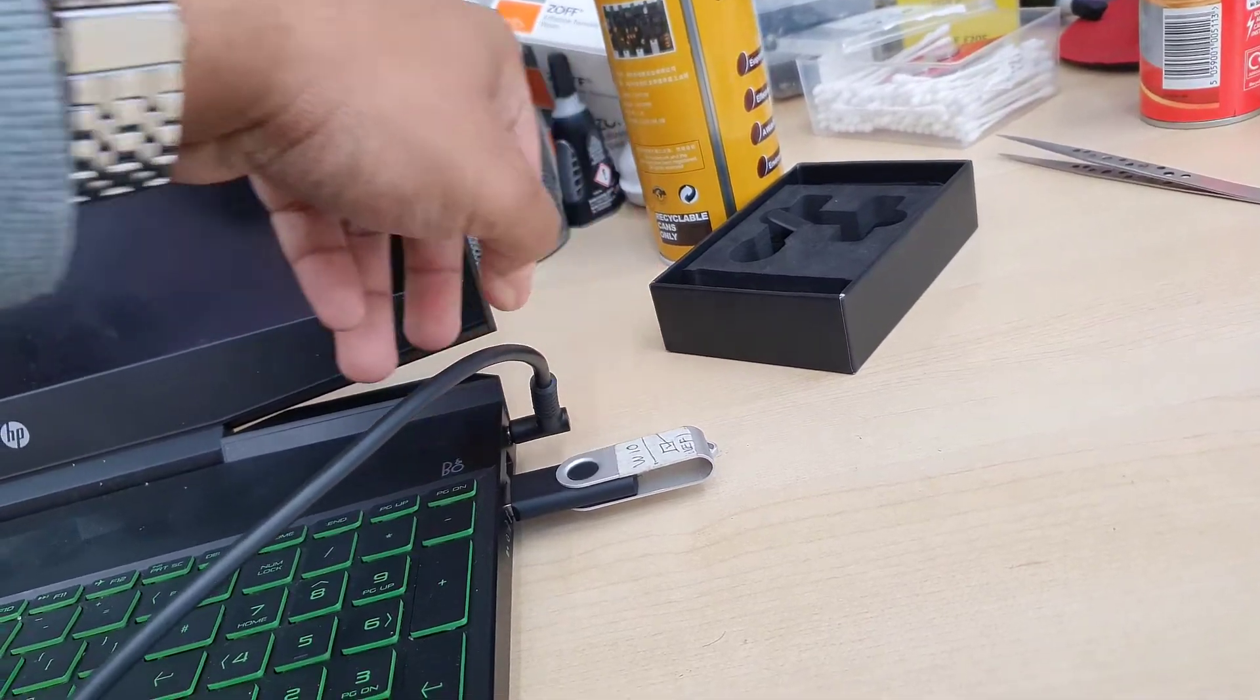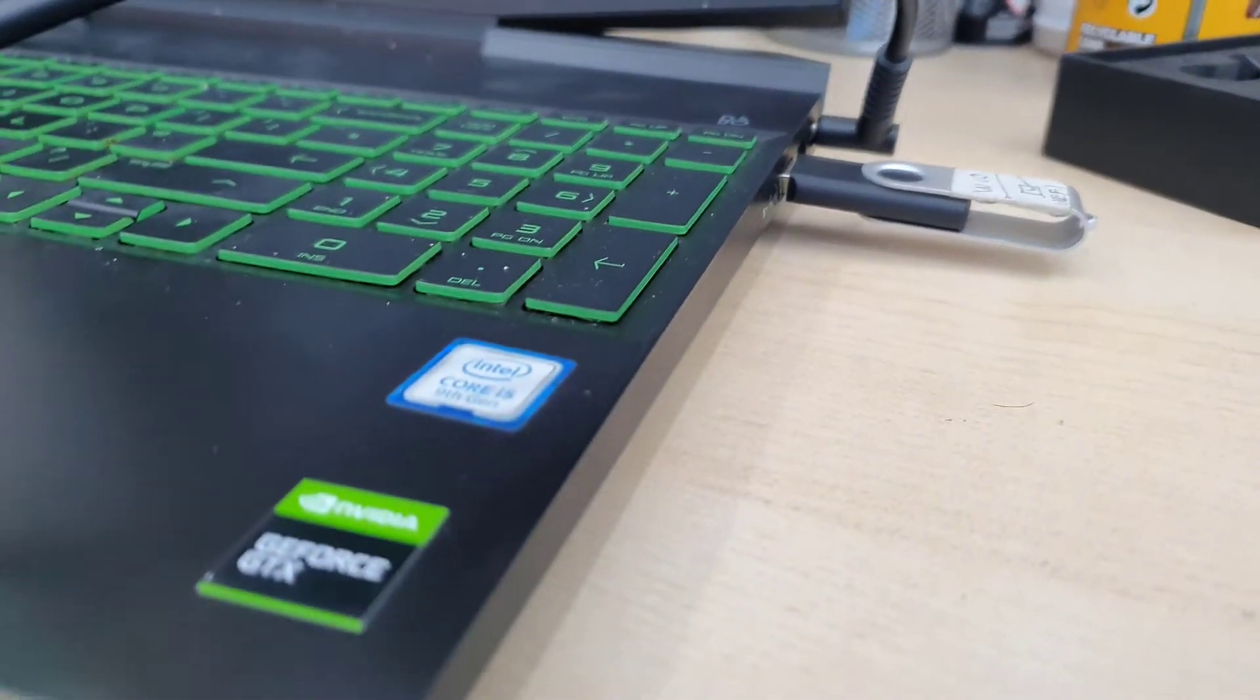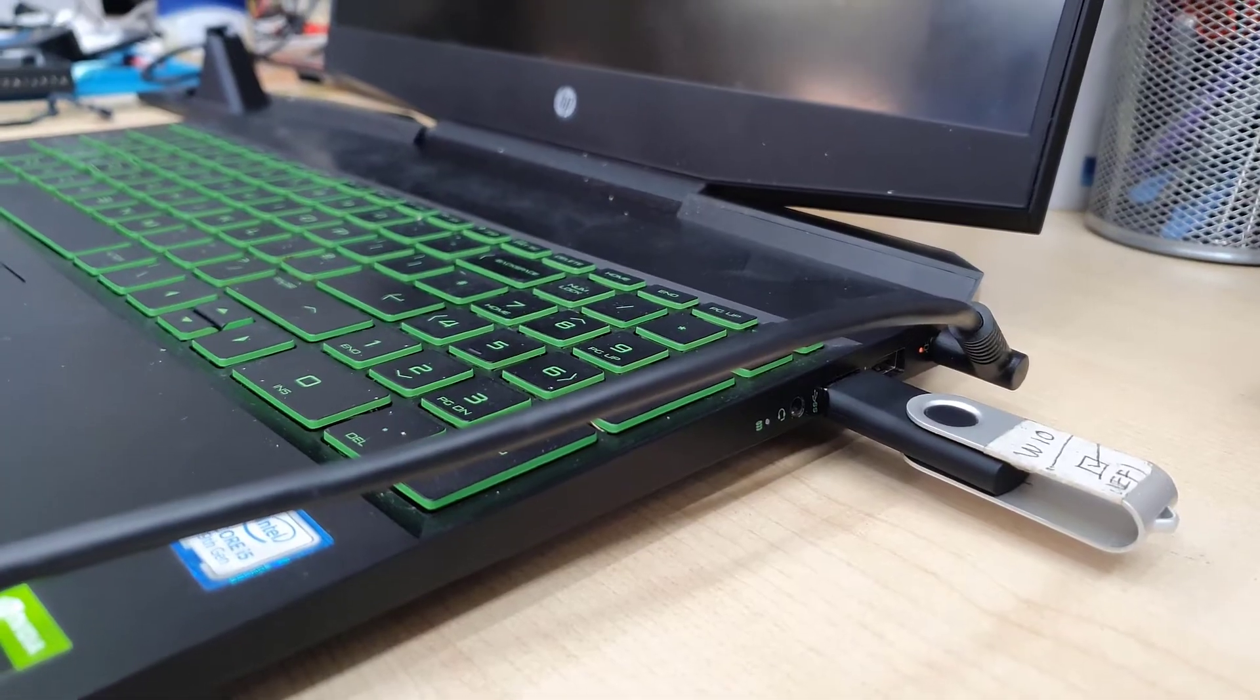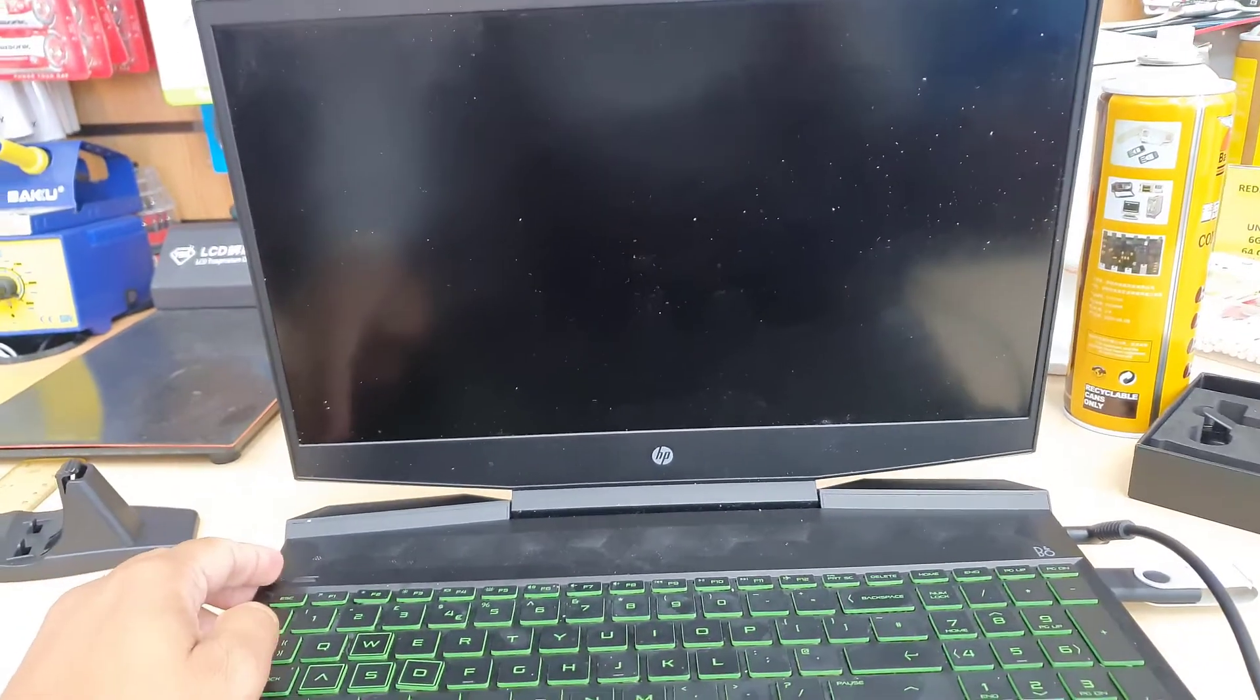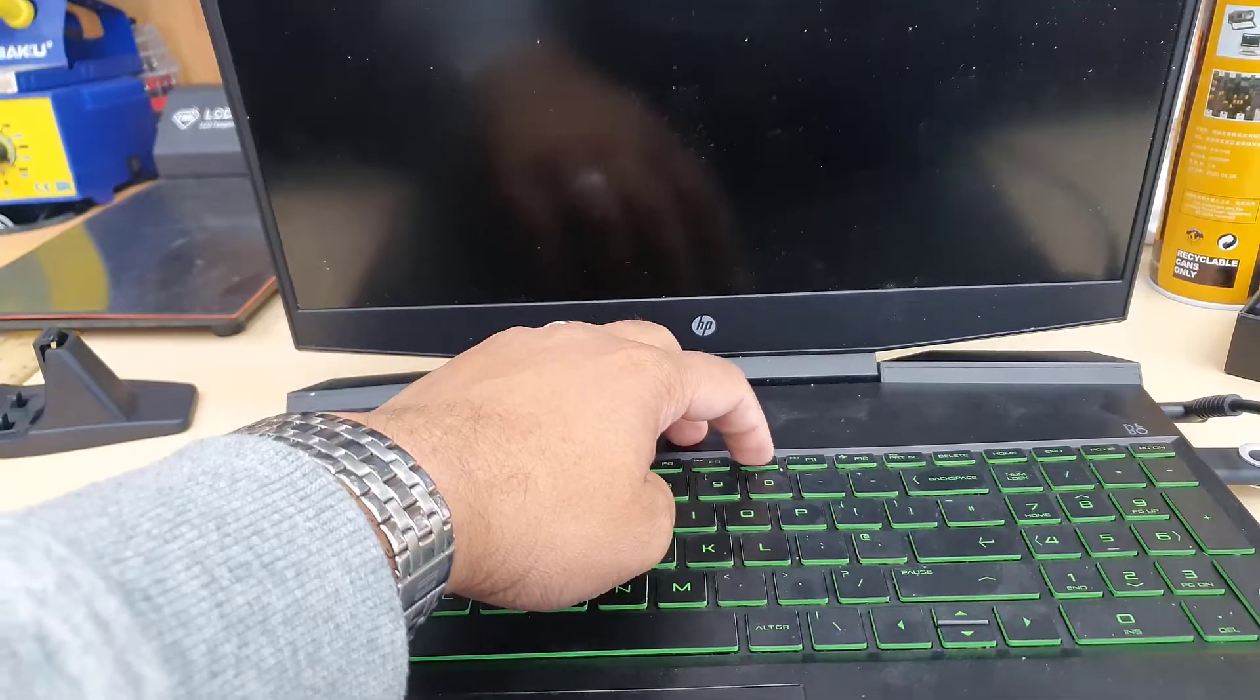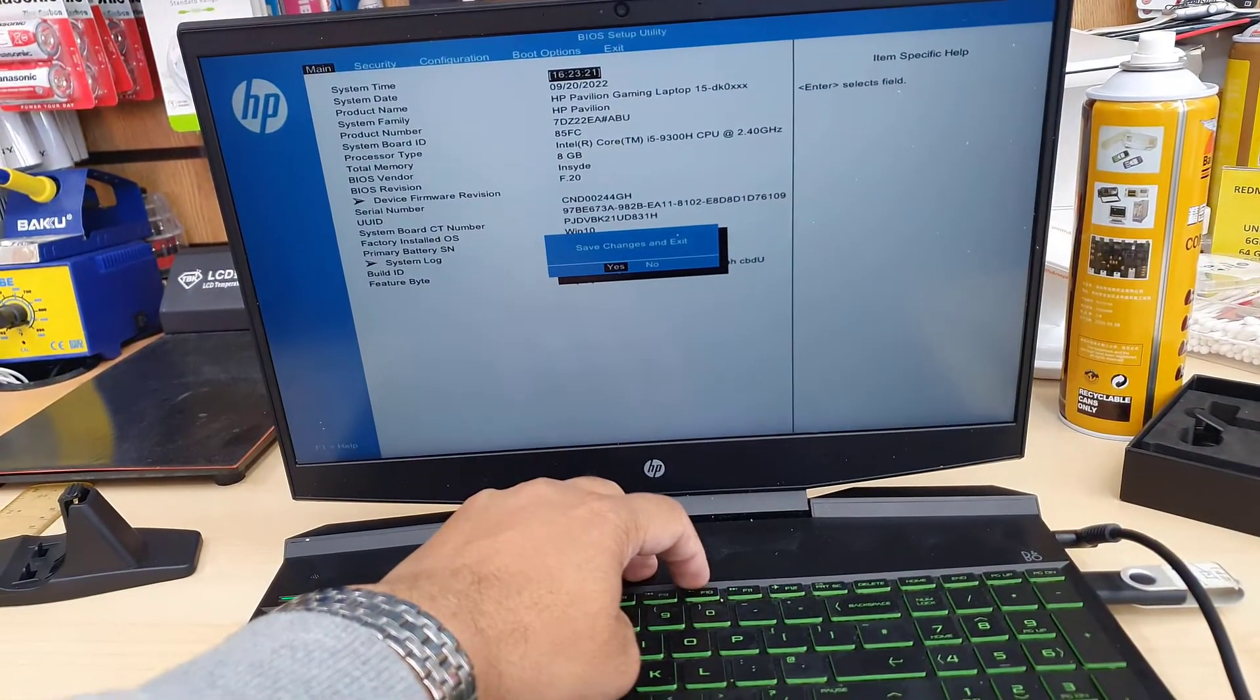Remember one thing: if you'd like to reinstall Windows or change anything in your BIOS, make sure the charger is connected because we don't want to interrupt the settings or the process that would damage the entire system. As soon as you plug it in, press the power button and before you see anything on the screen, keep pressing F10.